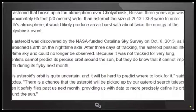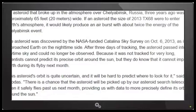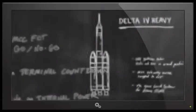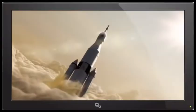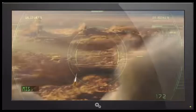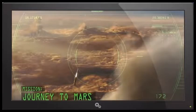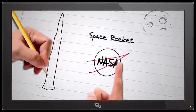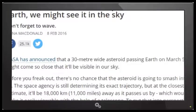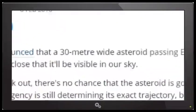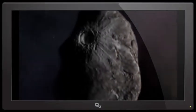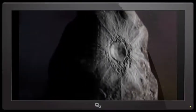If an asteroid the size of 2013 TX-68 were to enter Earth's atmosphere, it would likely produce an airburst with about twice the energy of the Chelyabinsk event. And a lot of it has to do with the angle that it enters Earth's atmosphere. The angle determines the amount of drag and resistance it will meet. That a 30 meter wide asteroid passing Earth on March 5th might come so close that it will be visible in our sky. That sounds kind of scary, making me freak out.